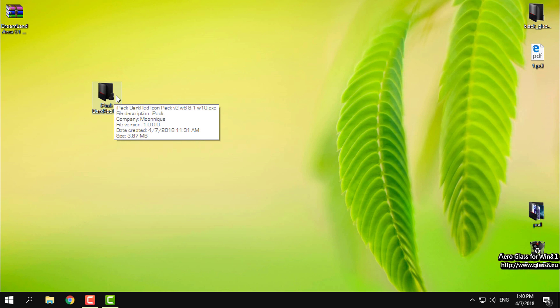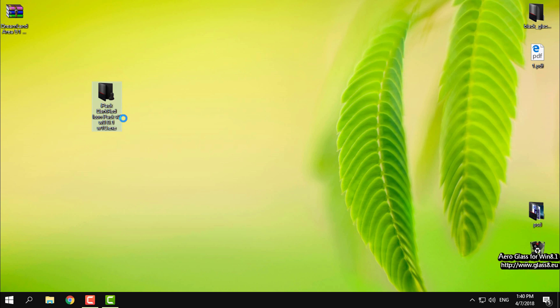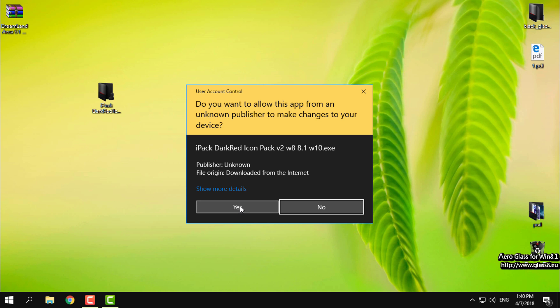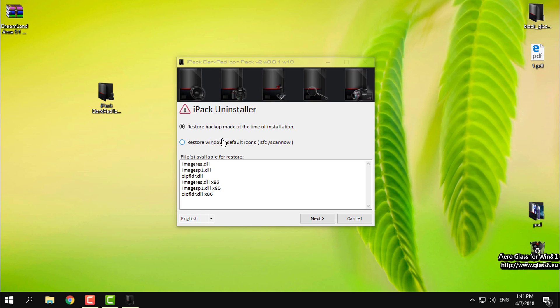Okay, to restore Windows 10 default icons just run the same icon pack dark red and now instead of installation it will give you restore so basically you will uninstall this icon pack.